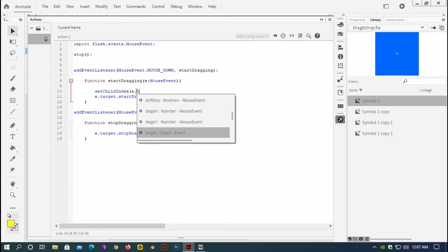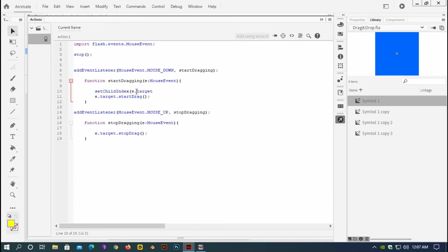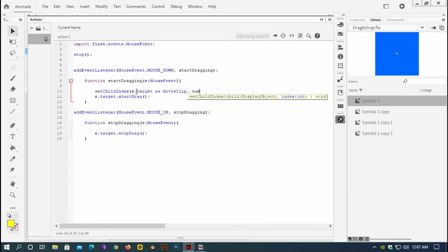Event target as MovieClip, comma, numChildren minus one.